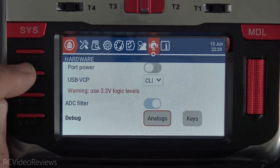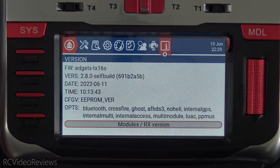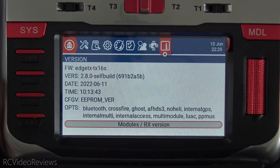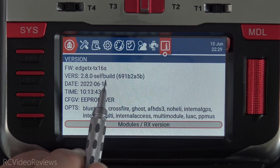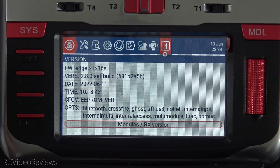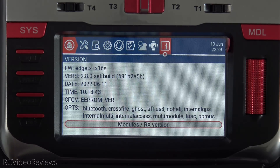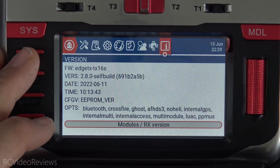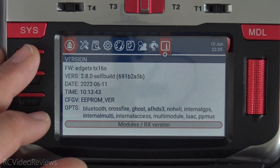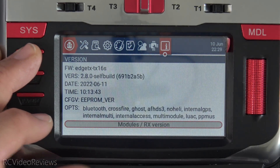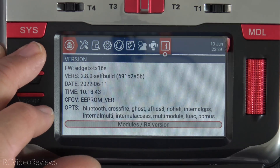Just a couple of button layout type changes, but looks very good. I'm on 2.8.0 self-build — I compiled this and installed it on the radio. You can get it via nightly, and I'll also host it in my Discord in the EdgeTX channel if you want to get a copy for yourself.